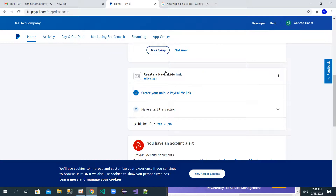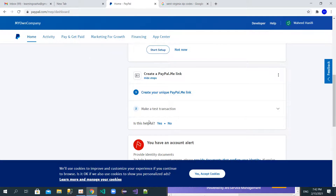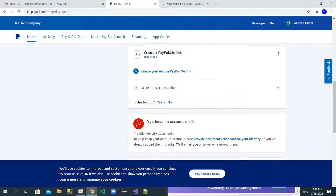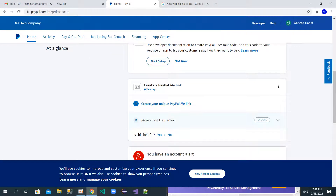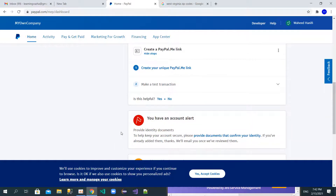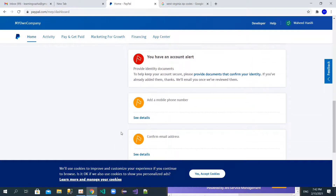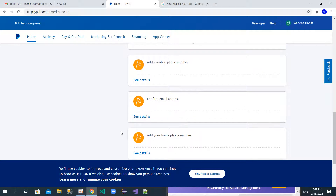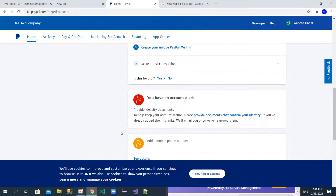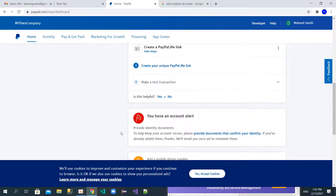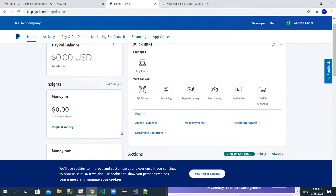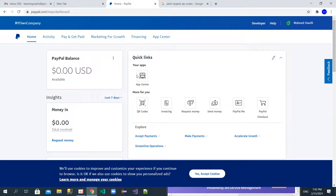If you have a MasterCard or a bank account, you can connect it to your PayPal account. There are options available here to do that, so now my account is set up and ready.